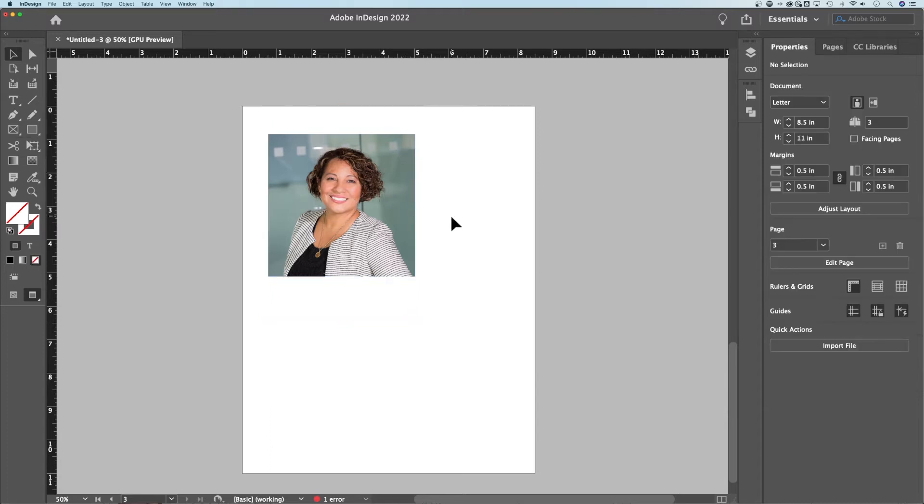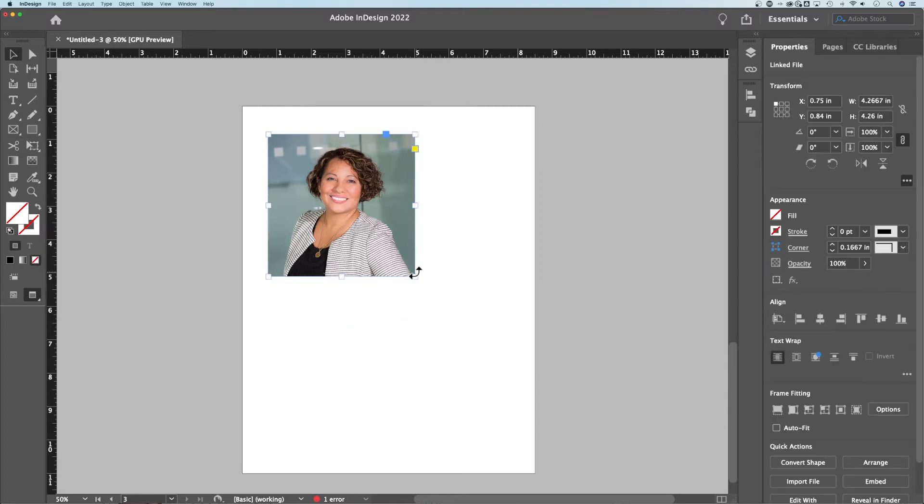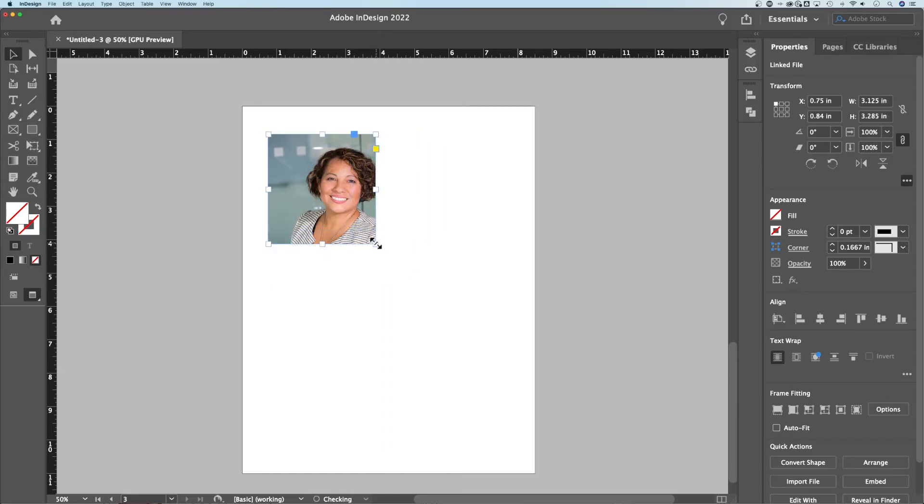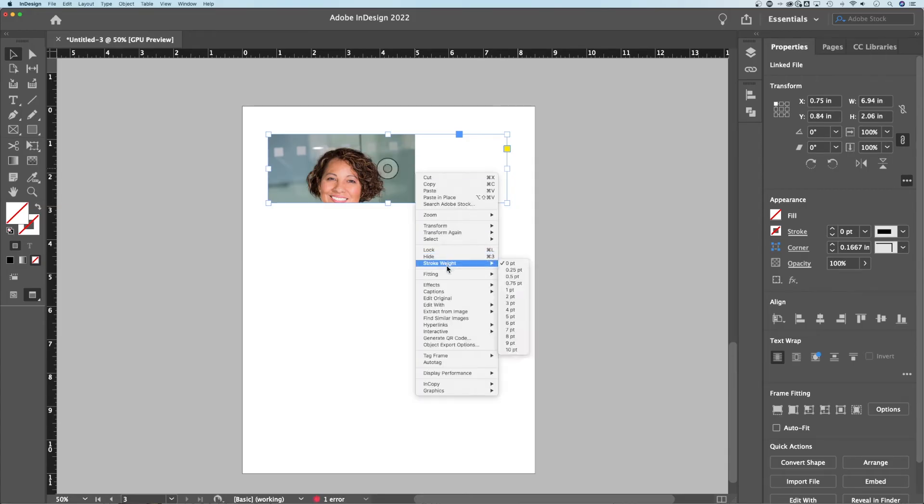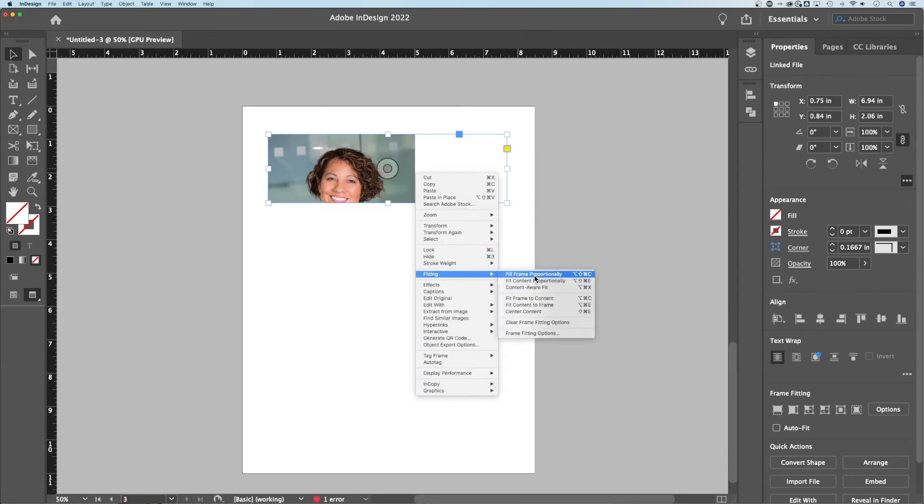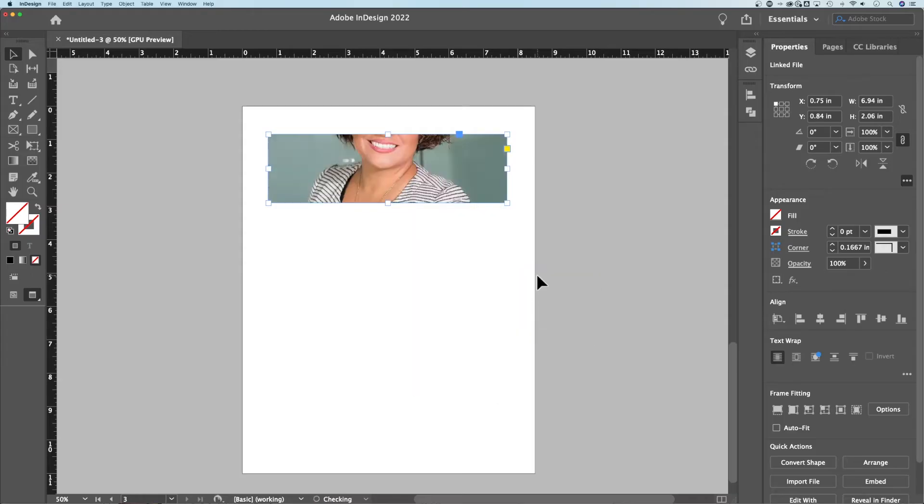Now, what if I want to crop it into some other shape? Yes, I can use this to crop this frame around or pretty cool, like you can size the frame first and then right click and actually go to fitting and you can tell it to fill the frame proportionally, fit the content proportionally.